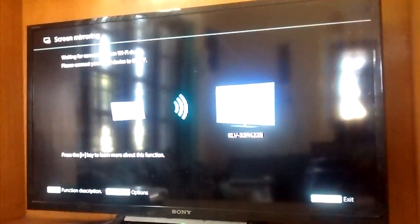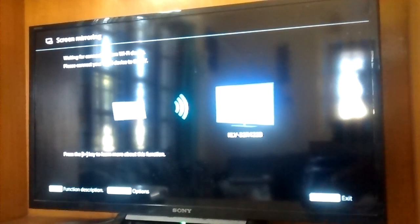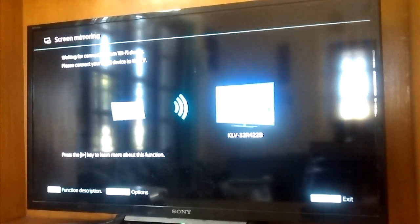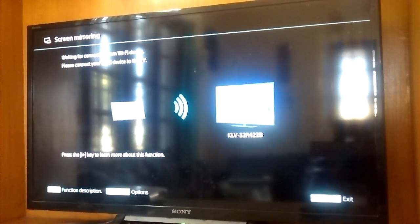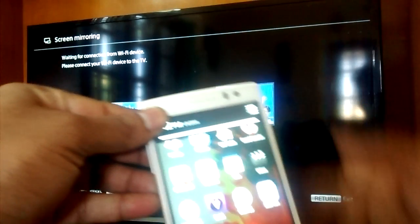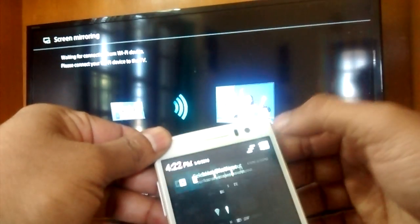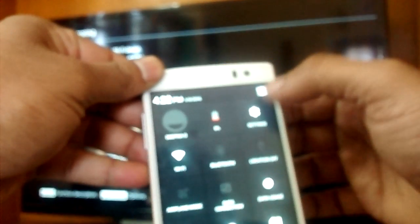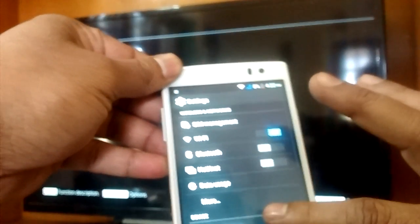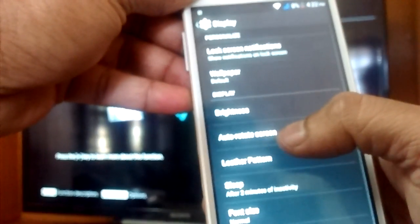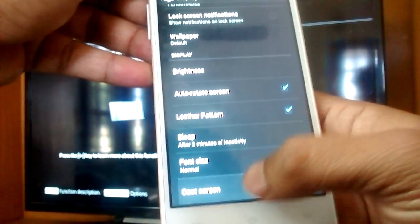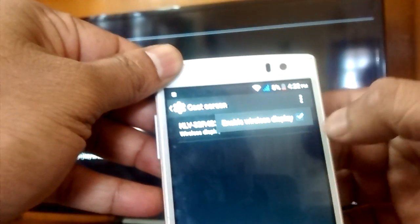Press it and wait for your device to connect. Go to the phone, press settings, look for display. Scroll all the way down to cast screen. Here you have to enable wireless display.